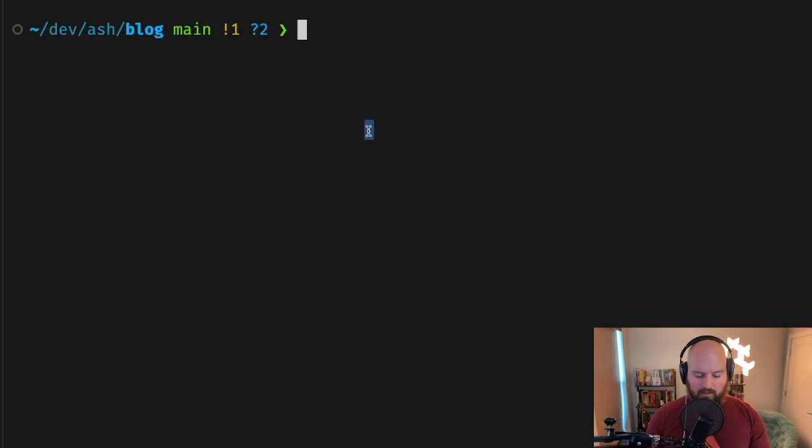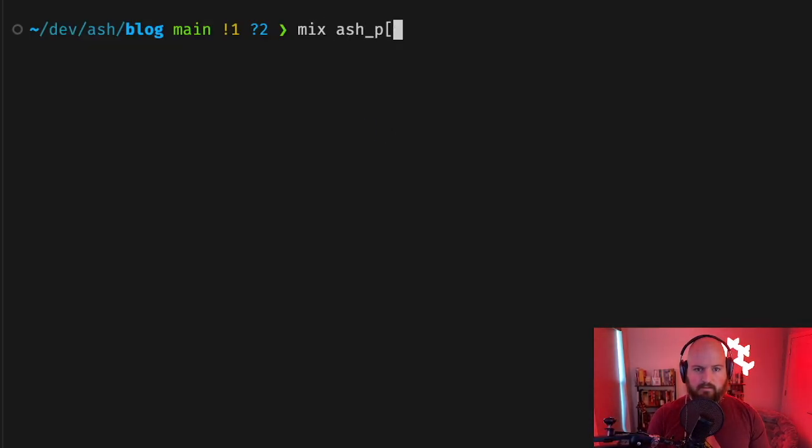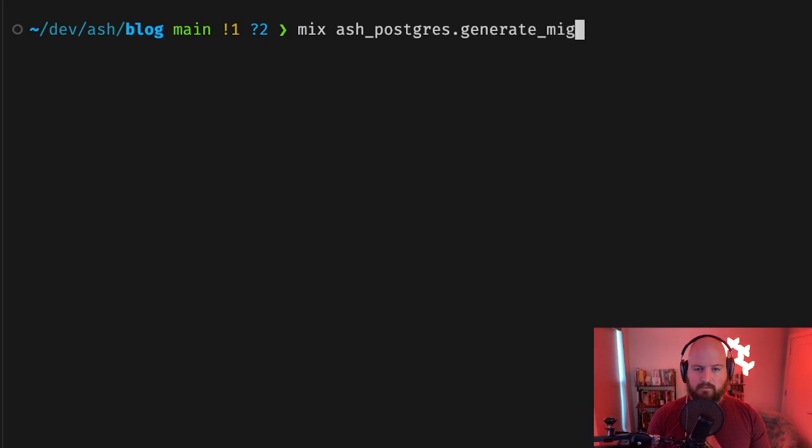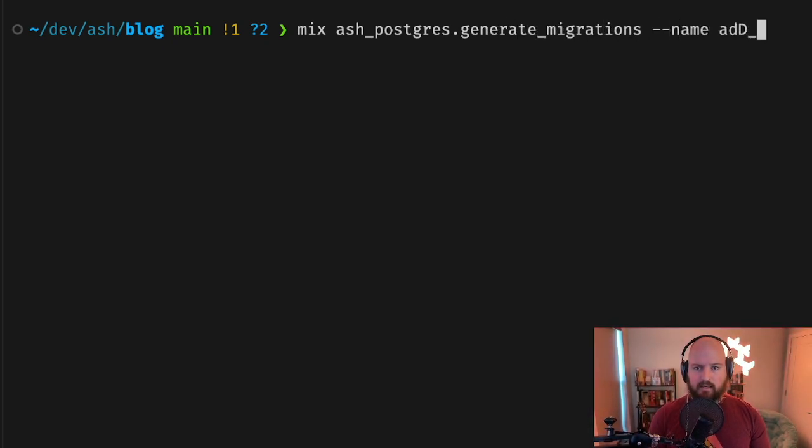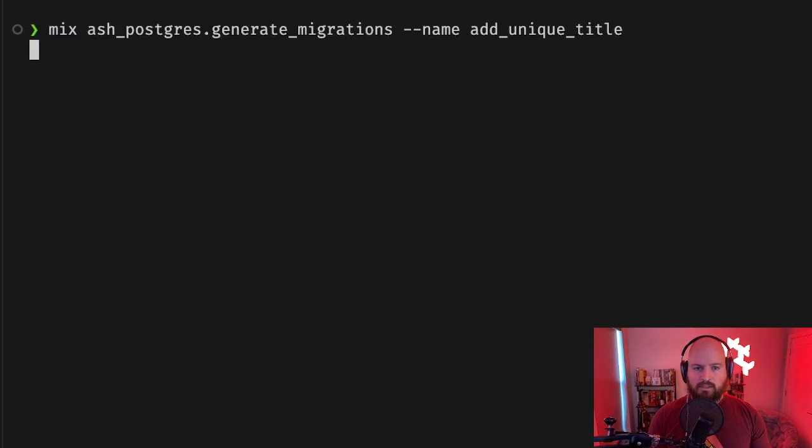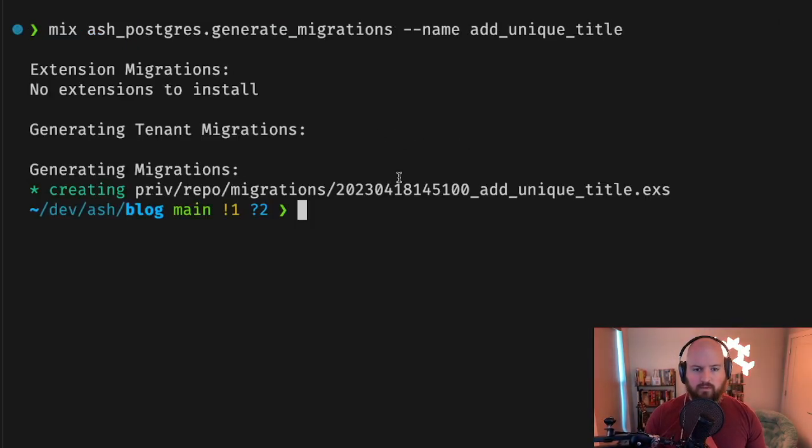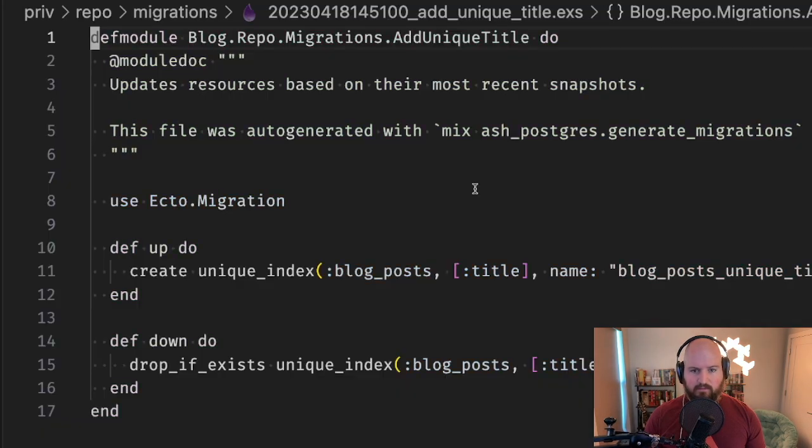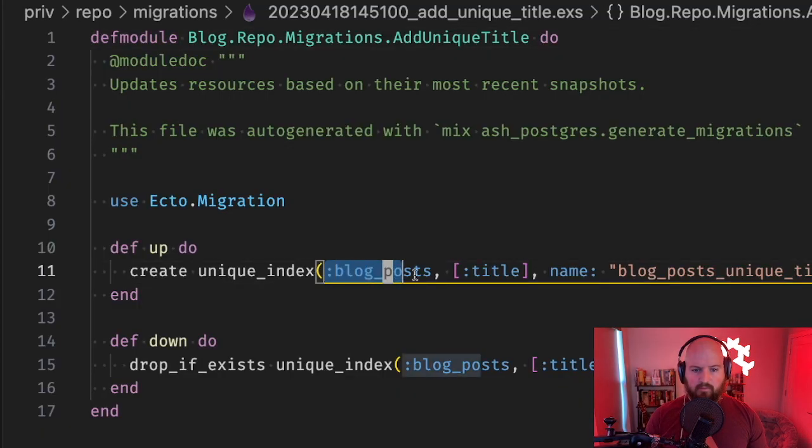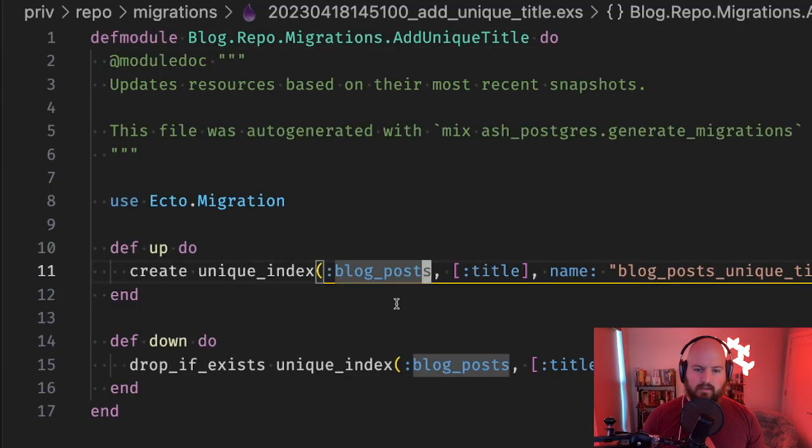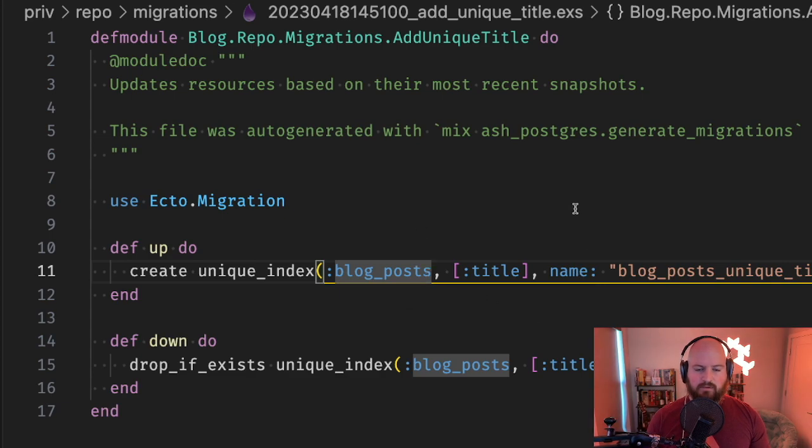Now if we generate migrations, we get a unique constraint for the title attribute here on blog_posts, and that will ensure at the data layer that our resource is unique on title.